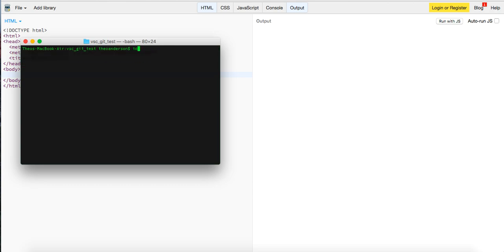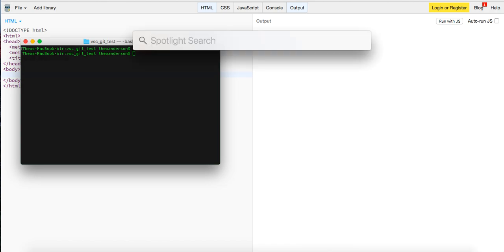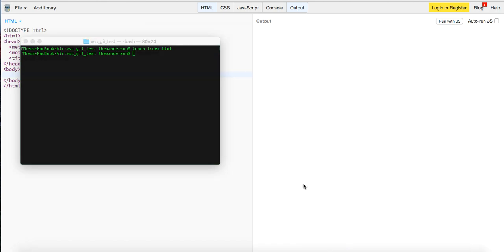We're just going to touch an index.html file and I'm gonna open up my Visual Studio Code.